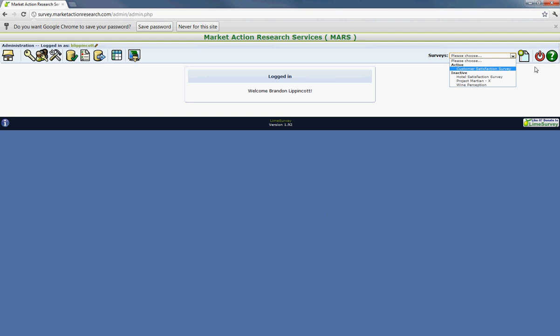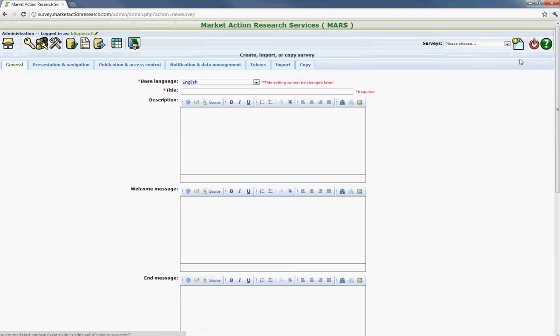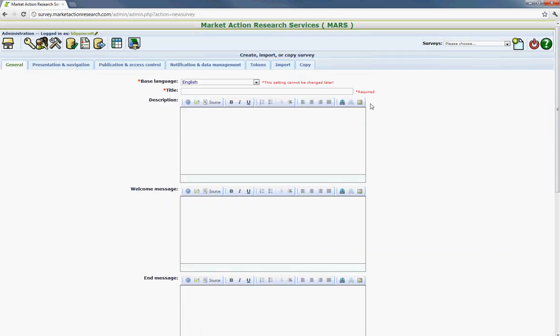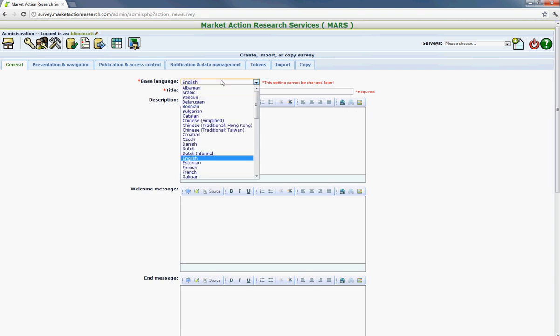So if you're looking to start a new survey, the first thing is to click on the button immediately to the right of where it says on the survey section. And then you're just going to click on the button to create, import, or copy a survey. And the first thing that's going to pop up is the language selection. So you want to make sure that you select the language that's most appropriate. And then type in a description, the title.